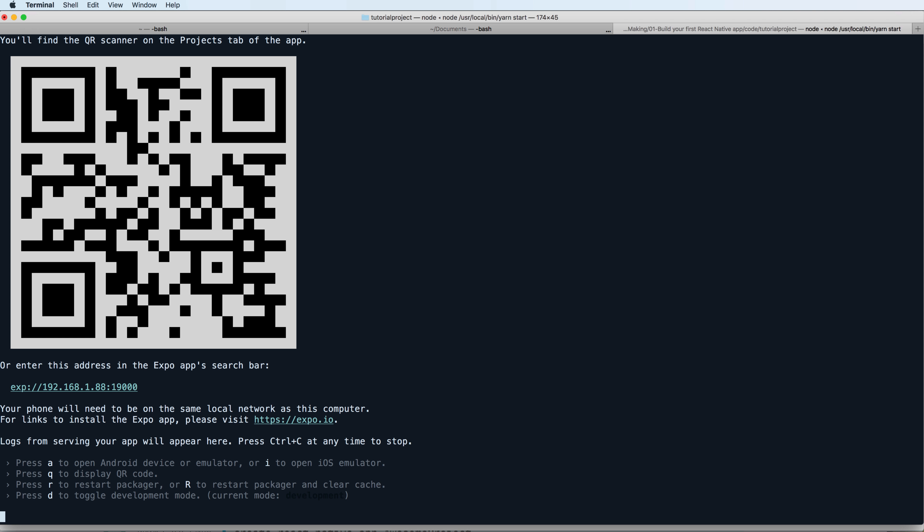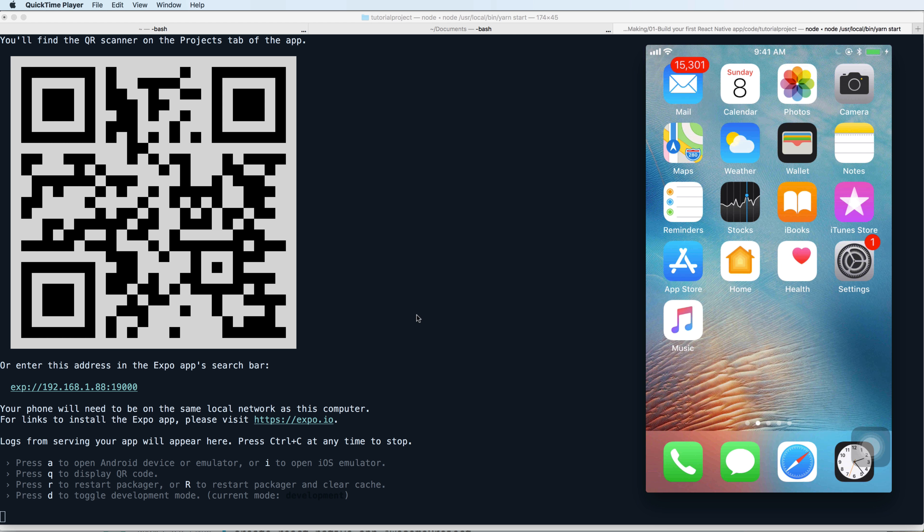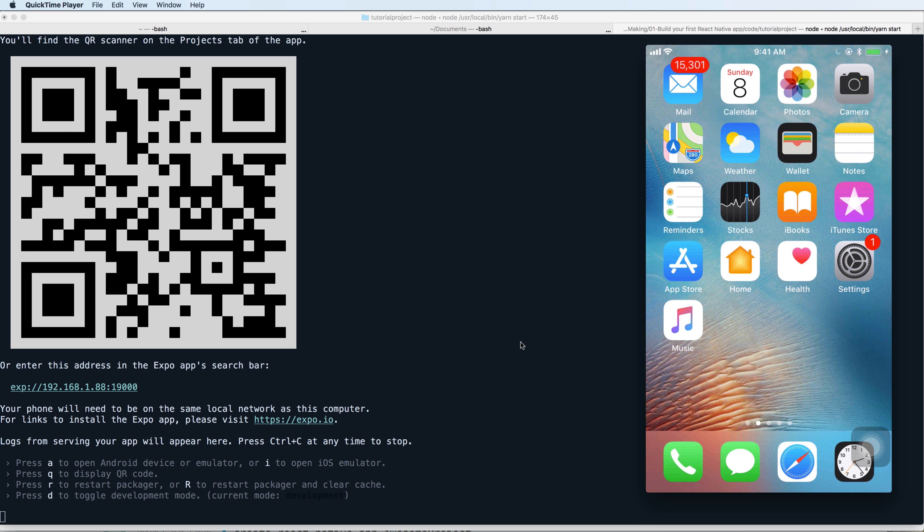Then you see the output has a QR scanner. You can use your phone, this is my iPhone, my actual iPhone.